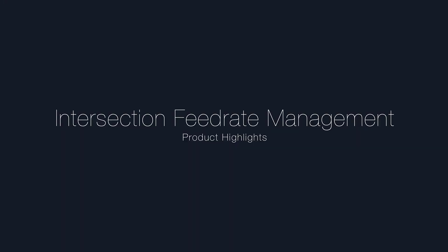This video describes the new feed rate management options for drilling operations through intersections, now available in Esprit.